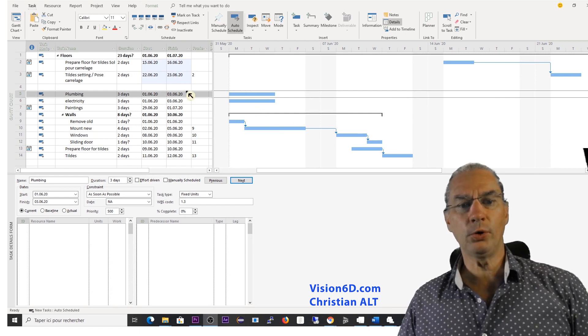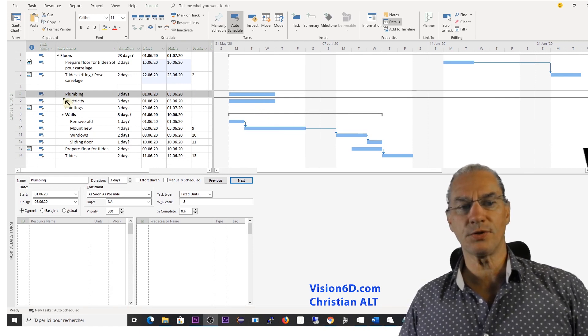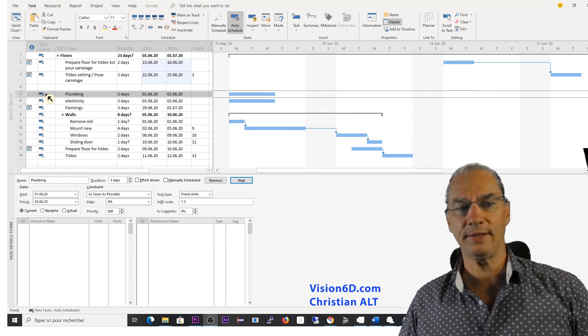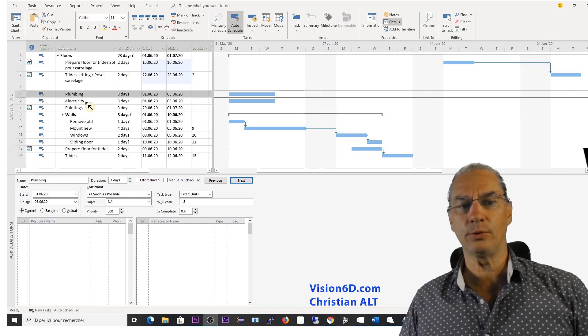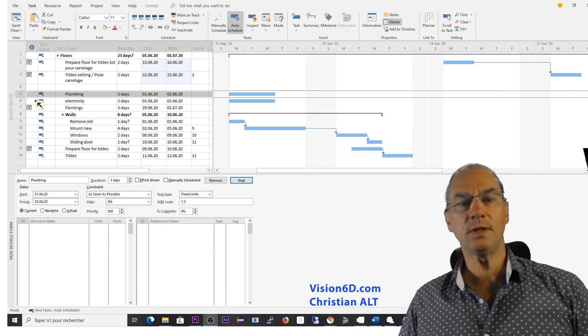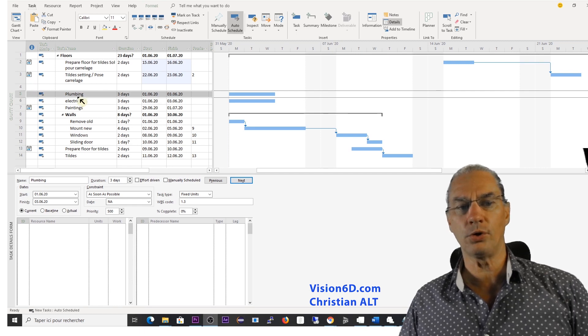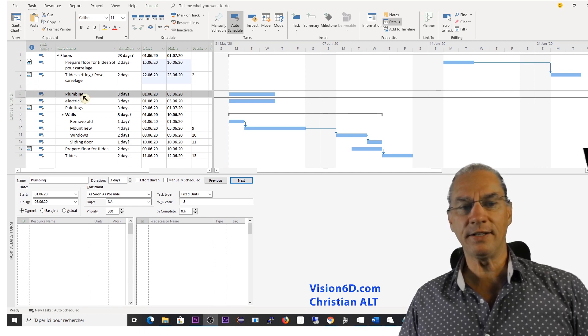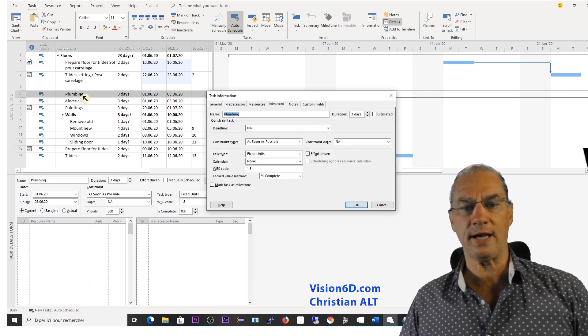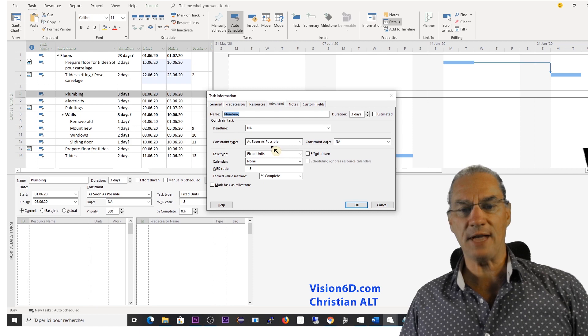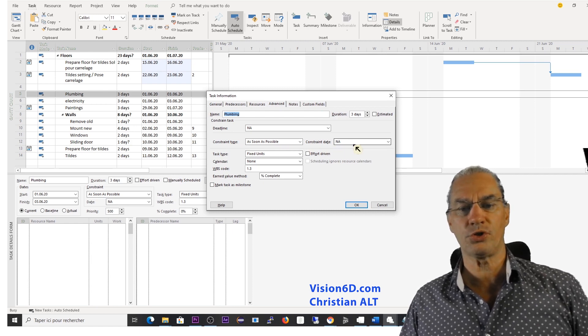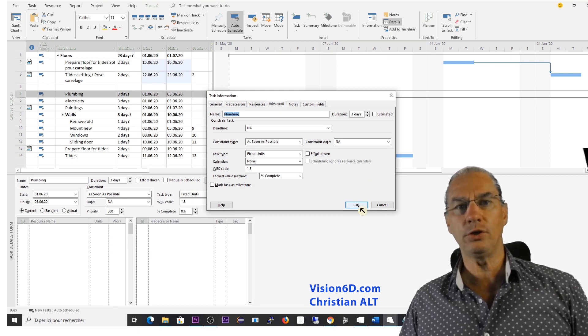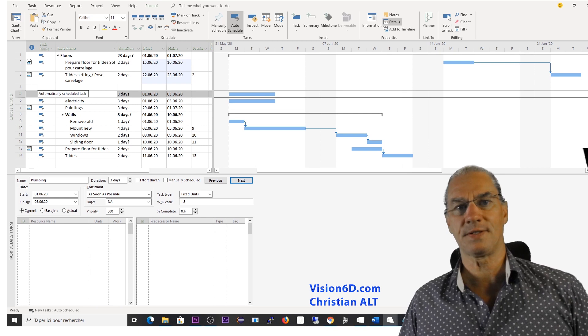When I look at default tasks, how they are inserted, for example, here in the automatic mode, I have two tasks here. One is plumbing and the other one is electricity. We see that we don't have any constraints on those tasks. And if I go into information for that task, we'll see that the constraint type is as soon as possible and there are no constraint date. So this is valid when you have an automatically scheduled task.